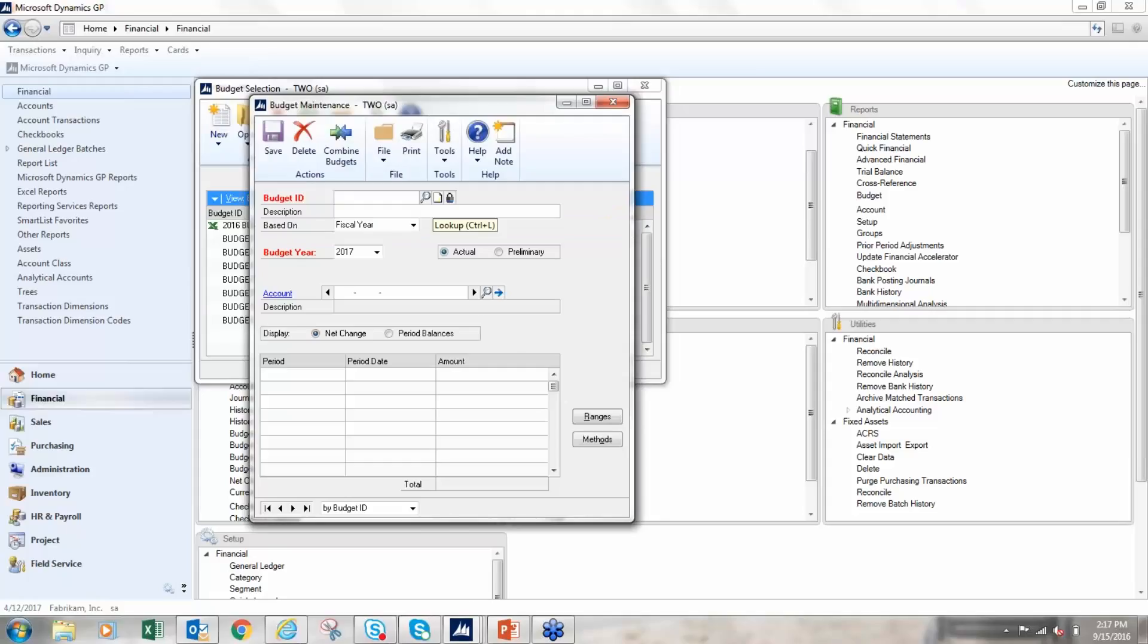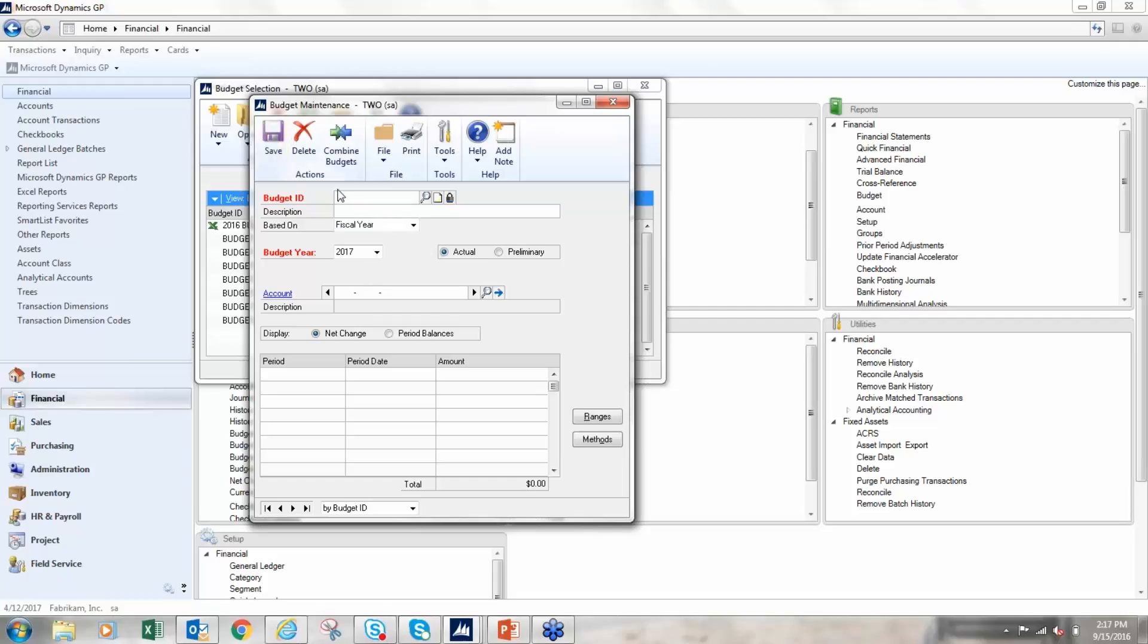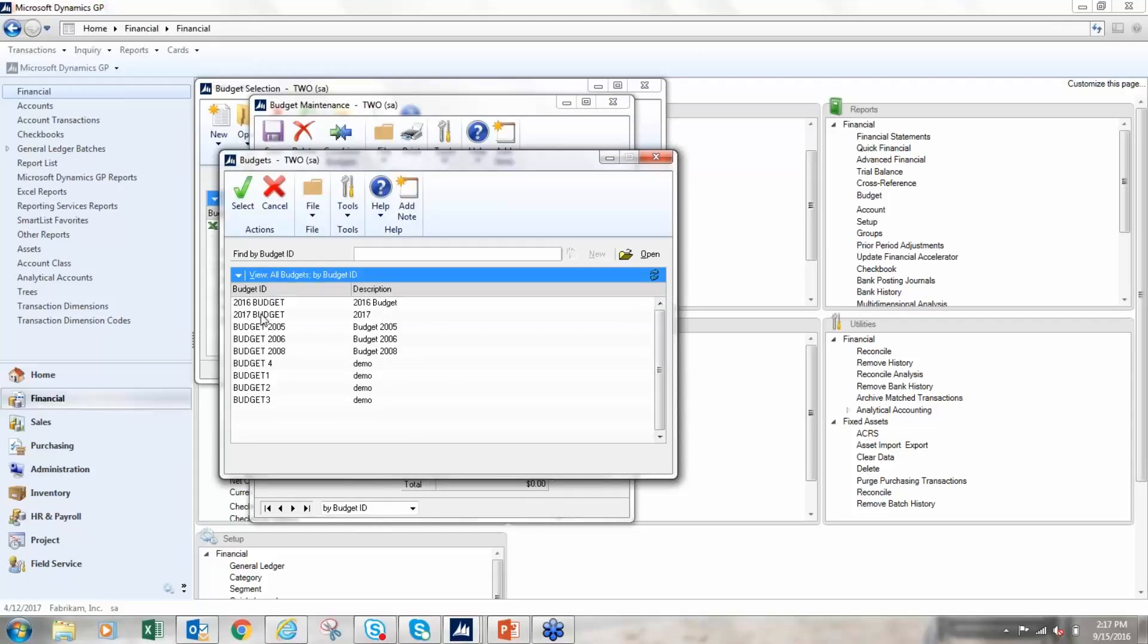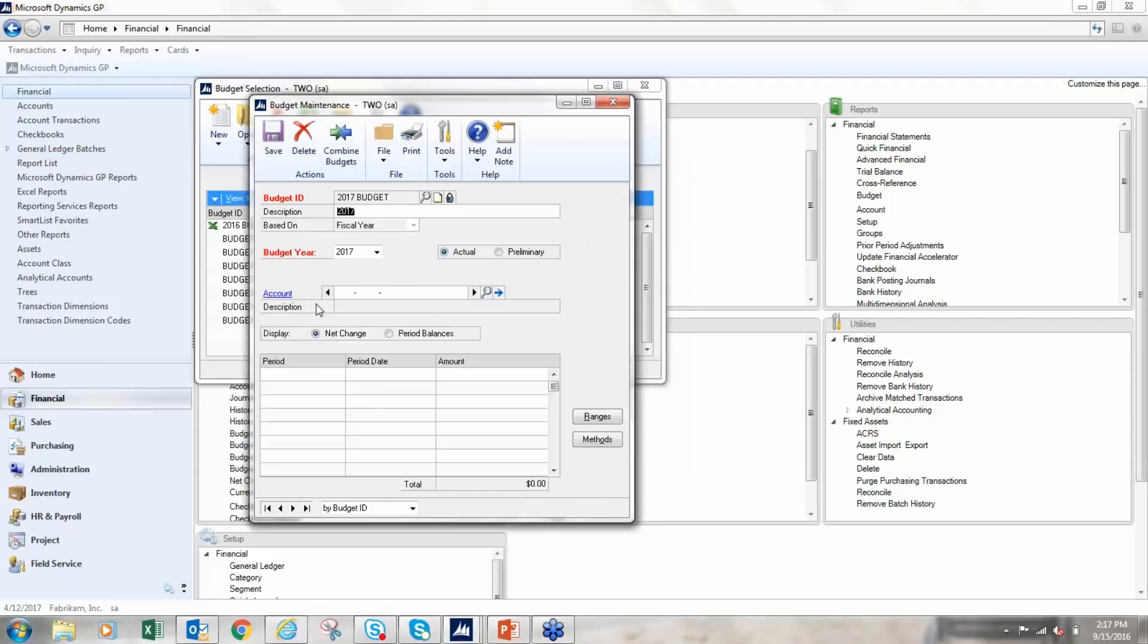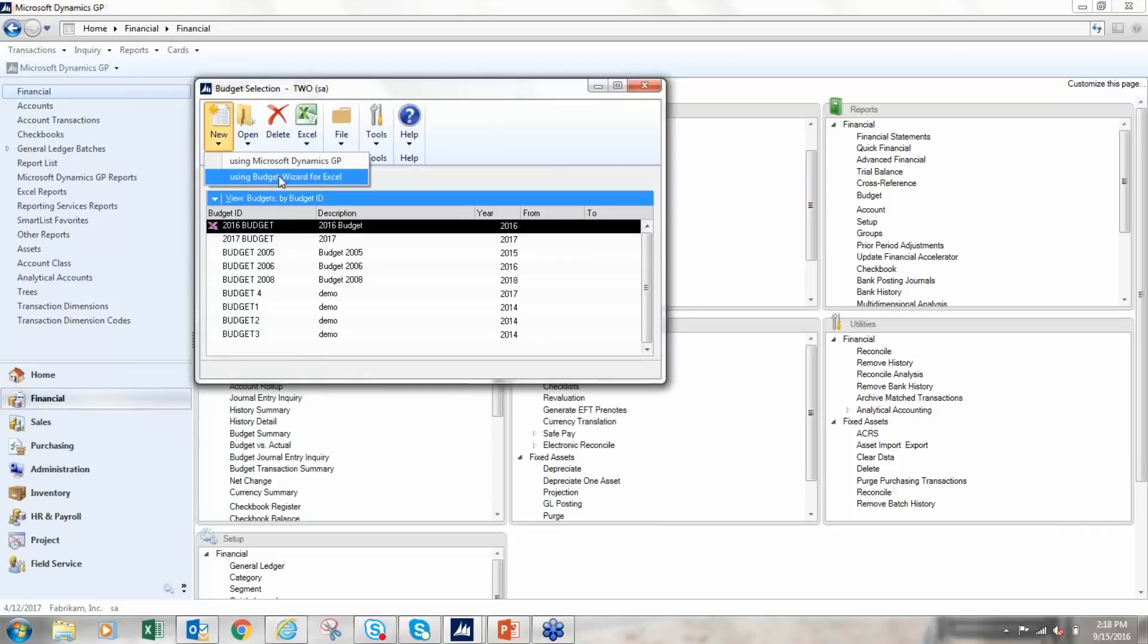So here I type in my budget name, I pick the year that I want to budget, and then really I just click Save. Now this budget is out here and I can update accounts individually if I wished. So that's not a very fun way to do budgeting, is it? So next I'm going to actually create a budget using the budget wizard for Excel.